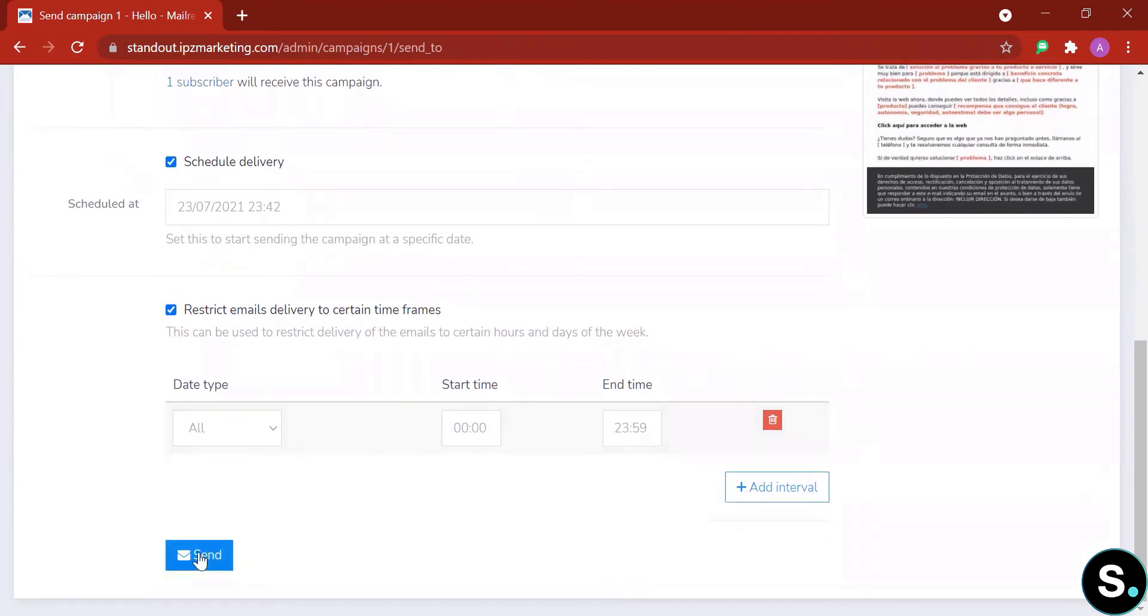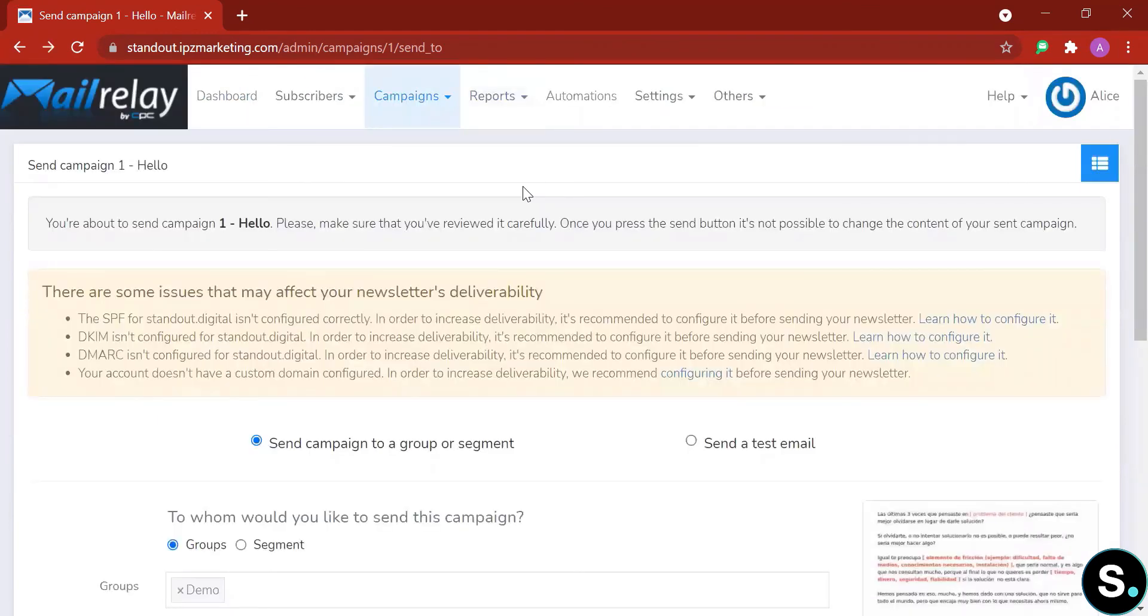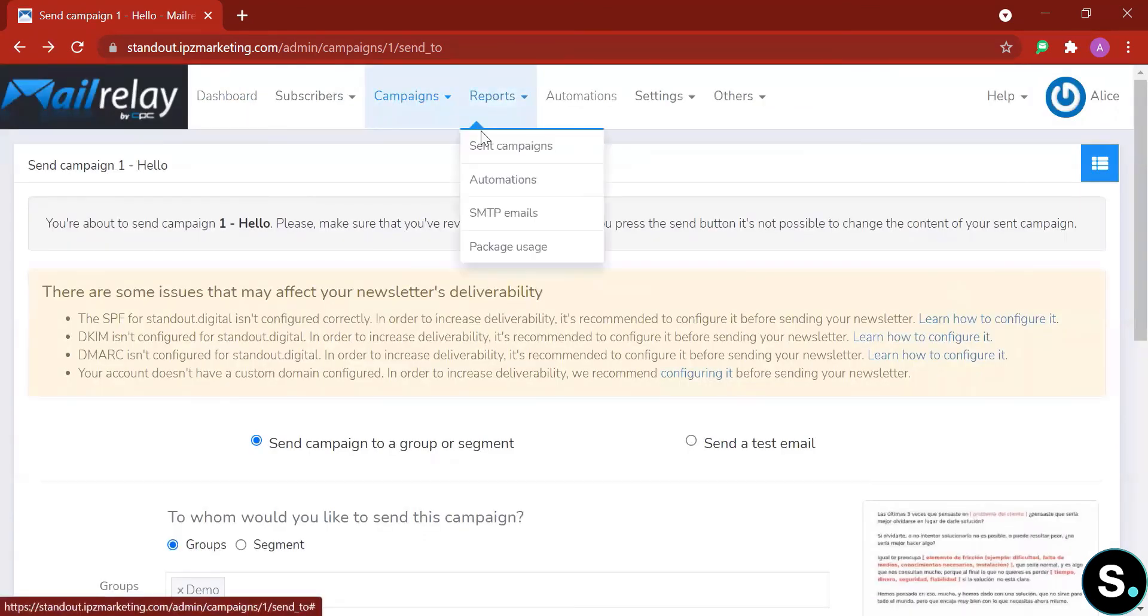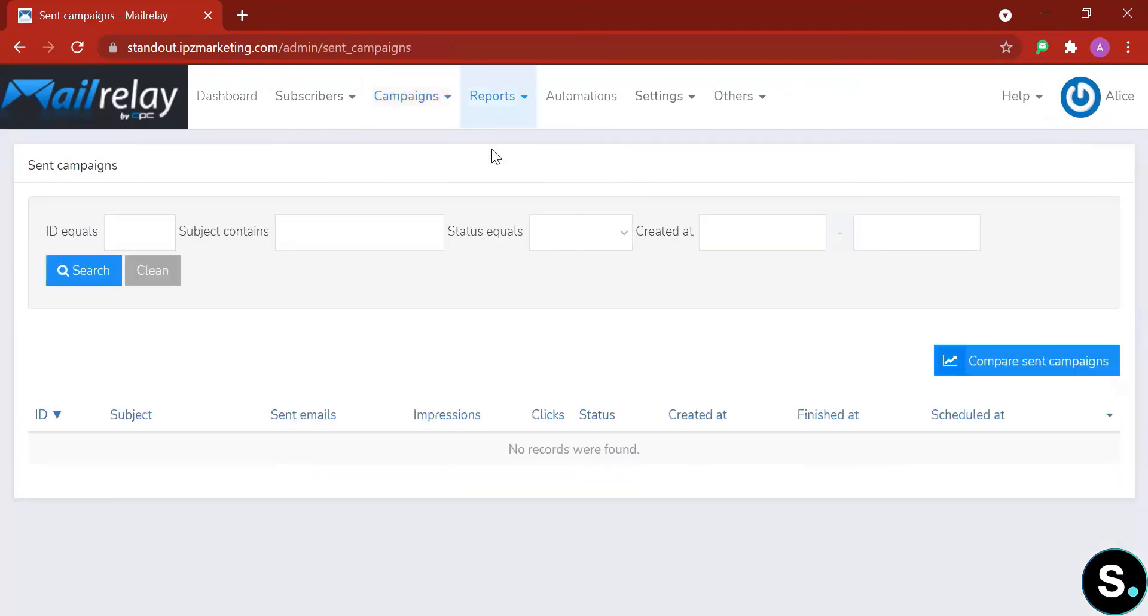And once you send your campaign, go to reports where you are able to read the statistics of your campaign, the performance of your campaign.